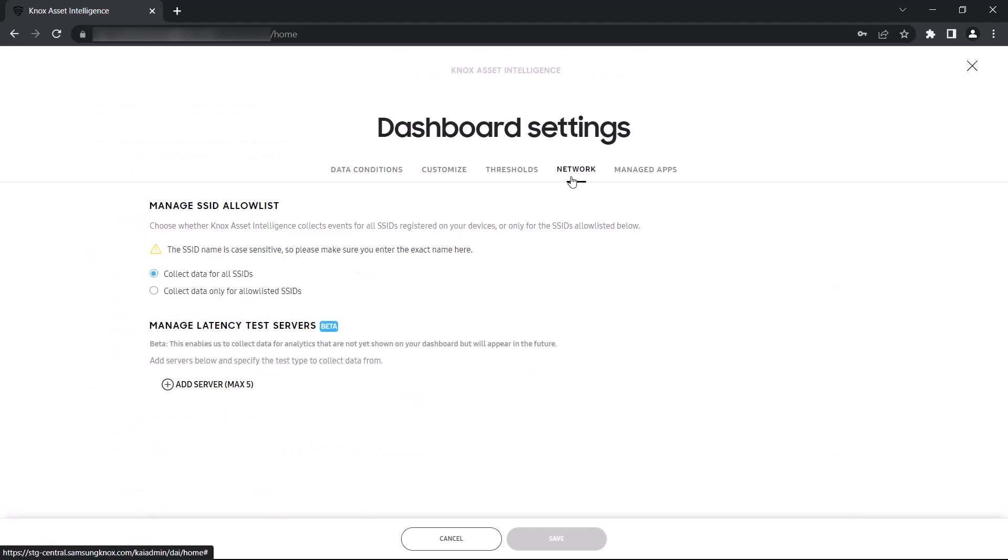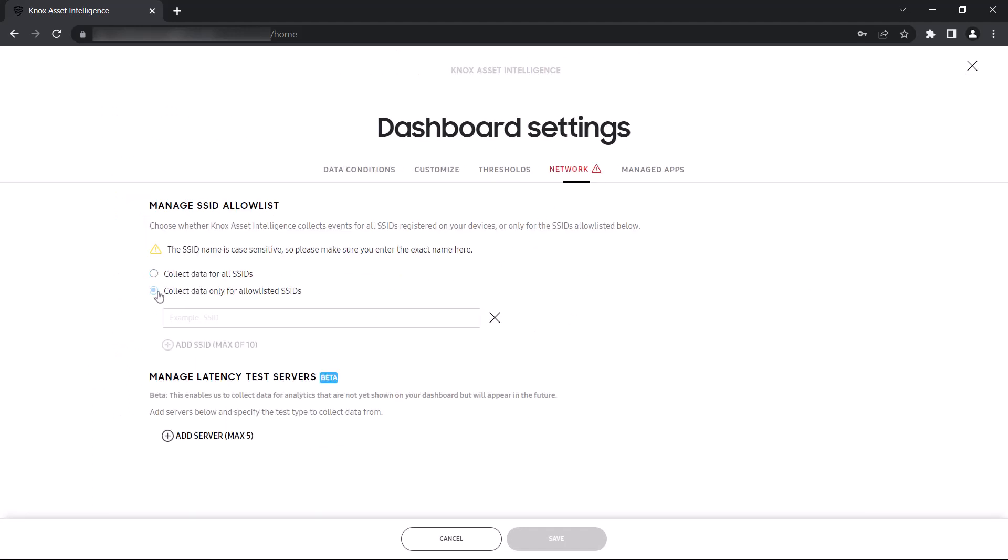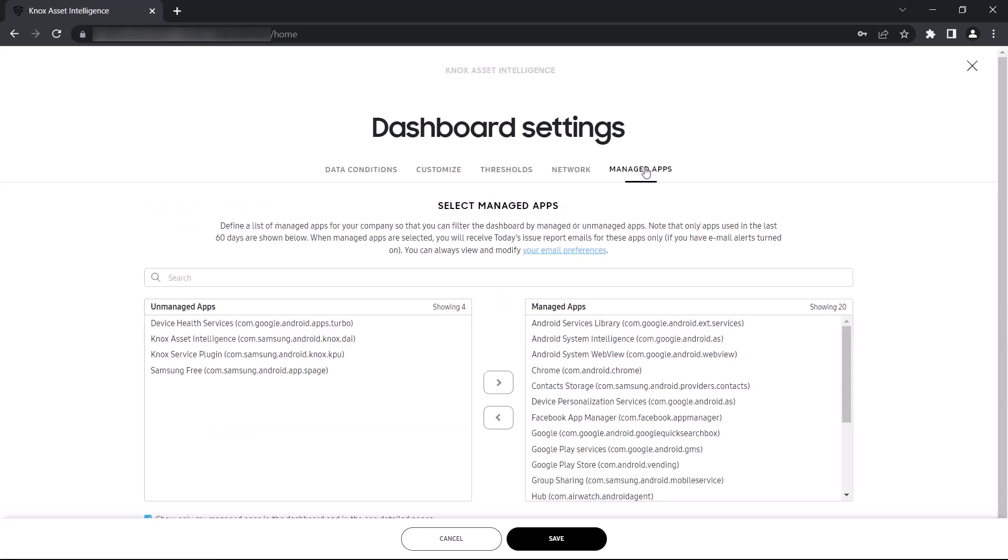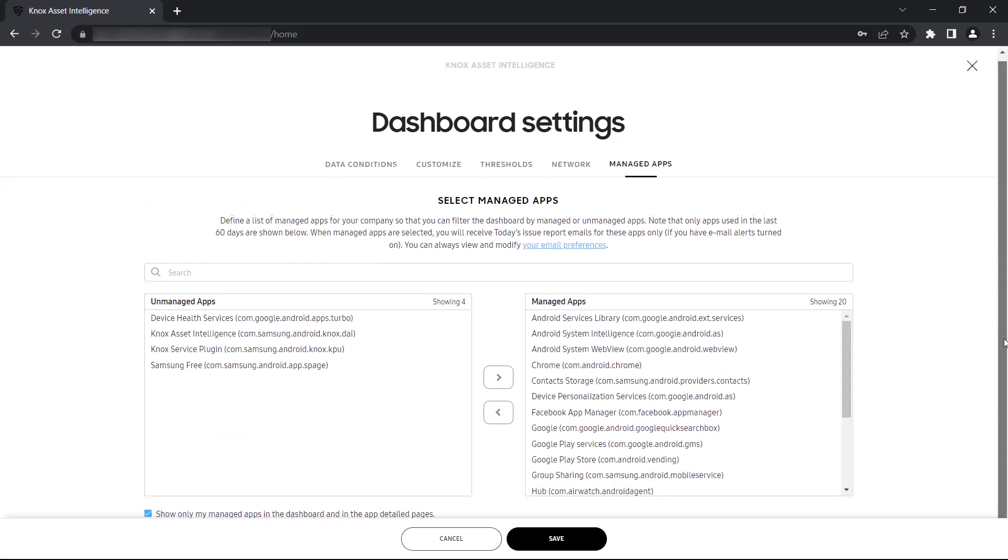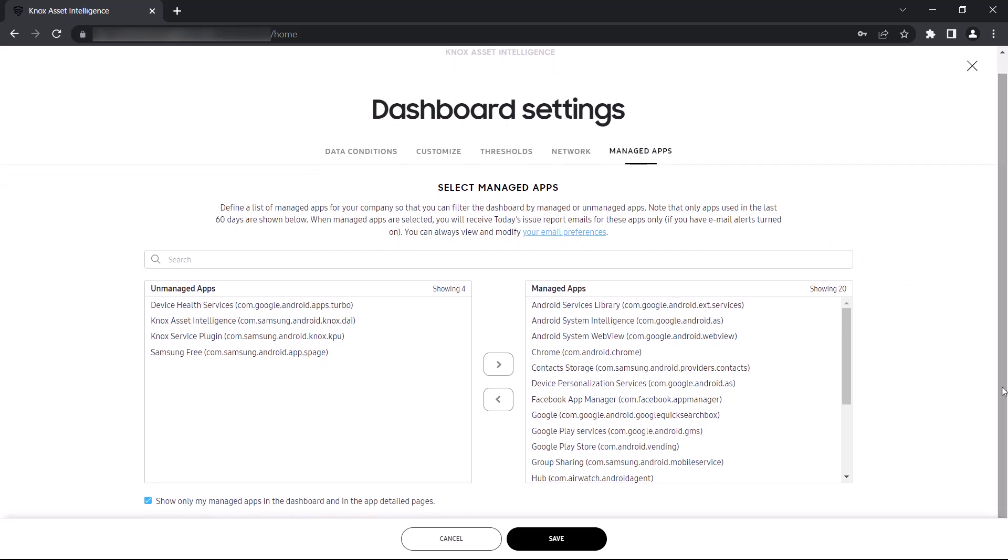The SSID Allow List tab lets you specify whether events should be collected for all devices or only a select few, up to a maximum of 10. And finally, in the Managed Apps tab, you can define which apps you want to filter out when viewing Data Insights. Once you're done with your settings, click Save to return to the main dashboard page.